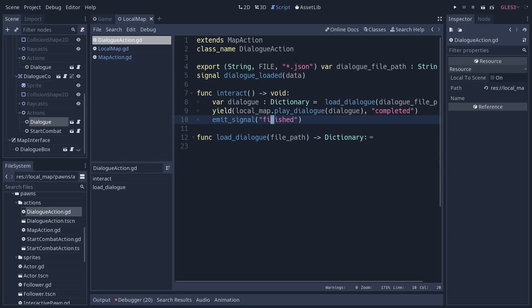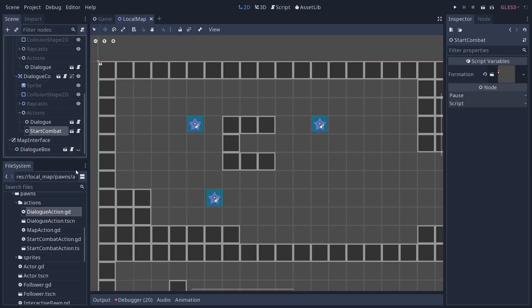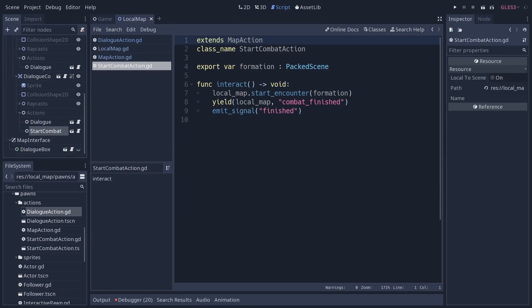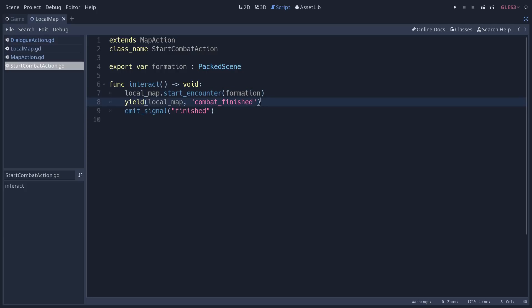On our example NPC the next action is start combat, and this one is even shorter because we don't need extra code to load or process anything. We ask the local map to start the encounter with the monster on this node and we wait for the combat to be finished. That's it.